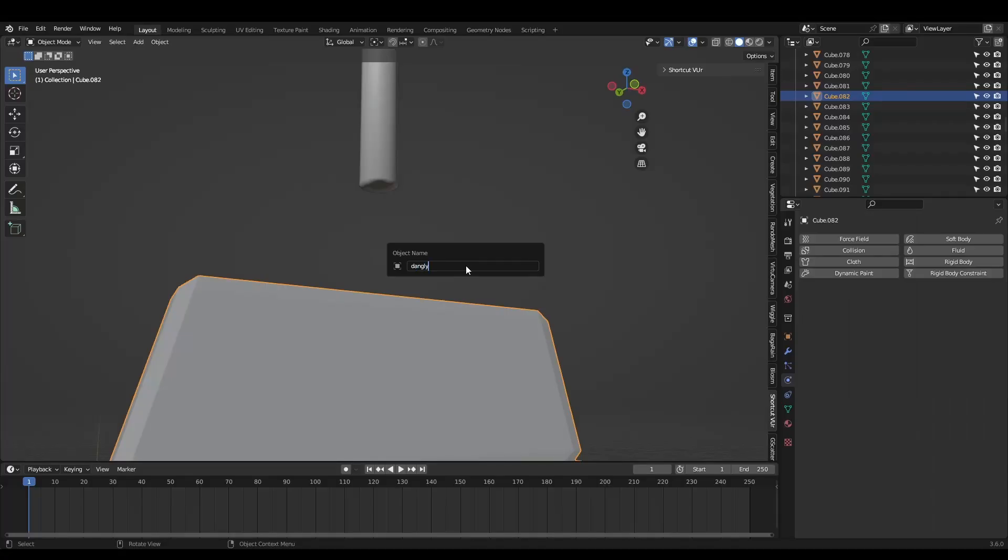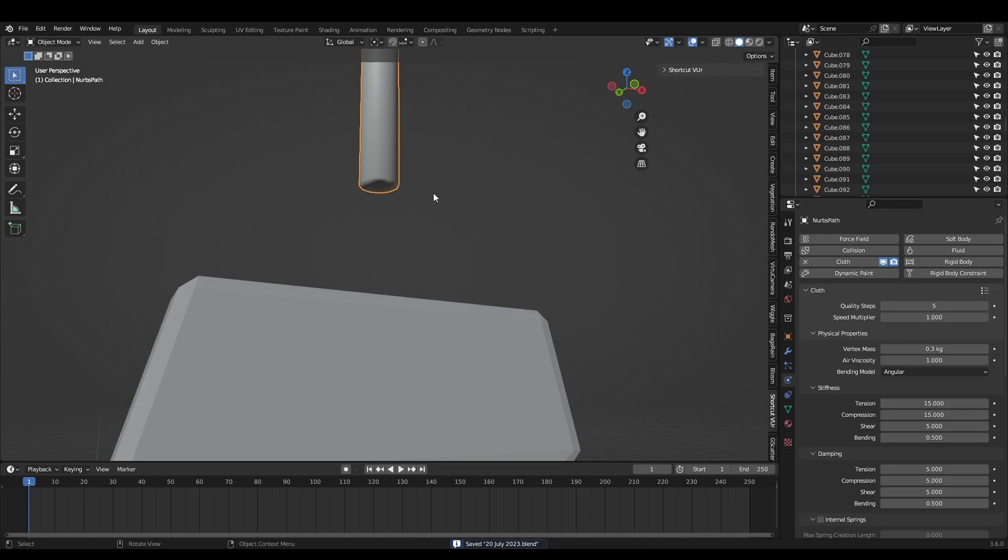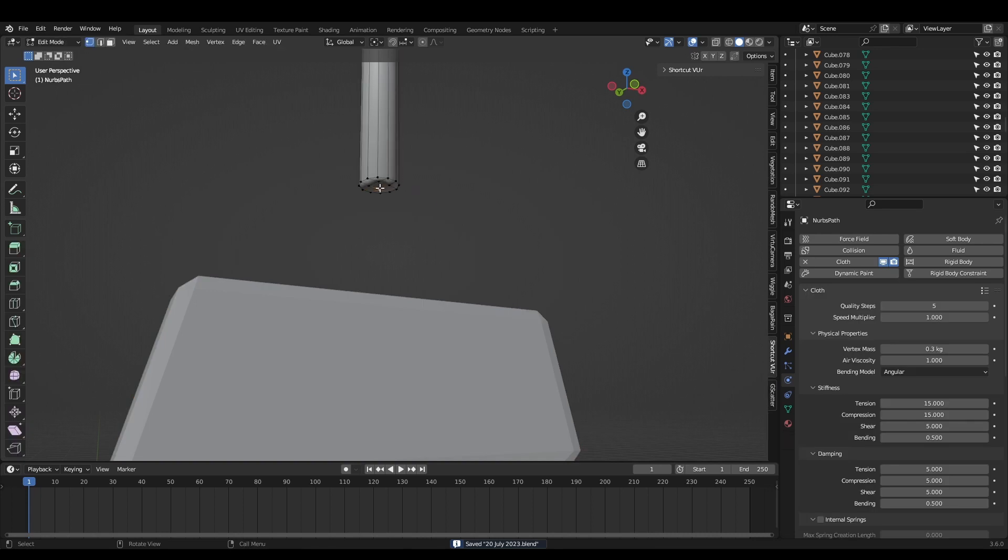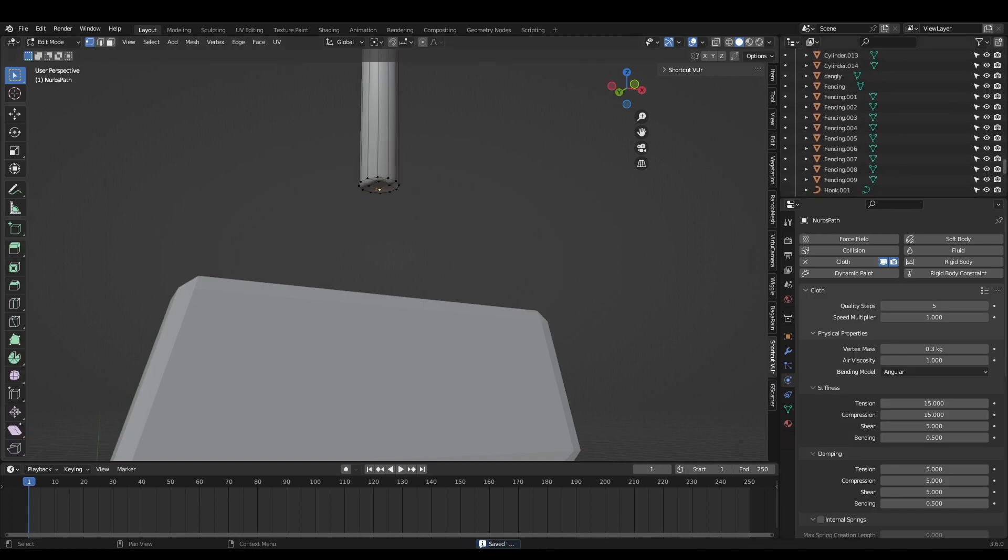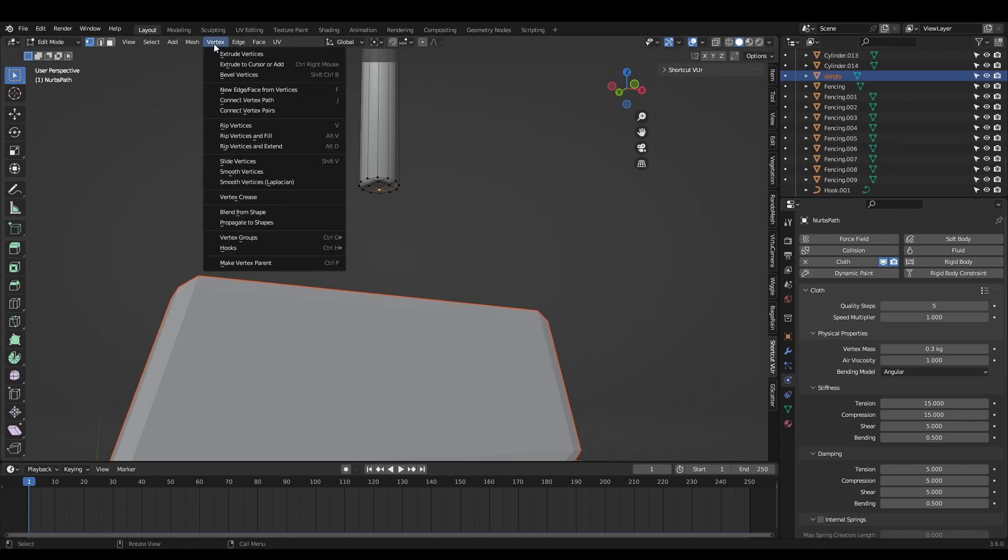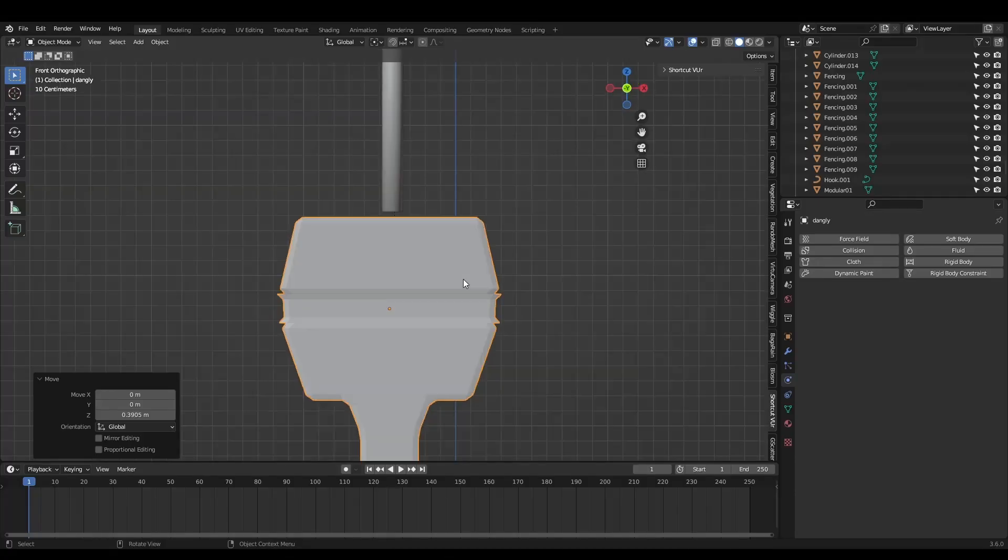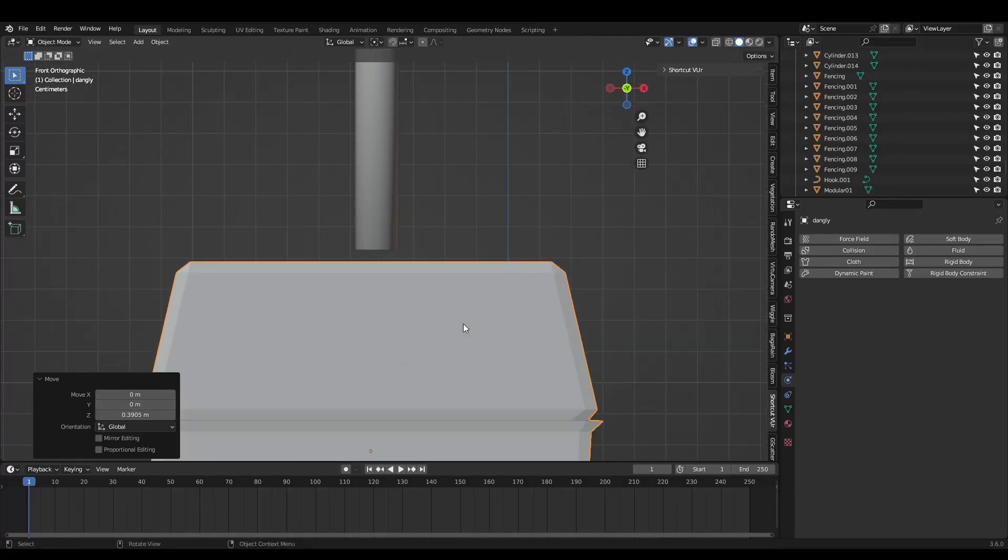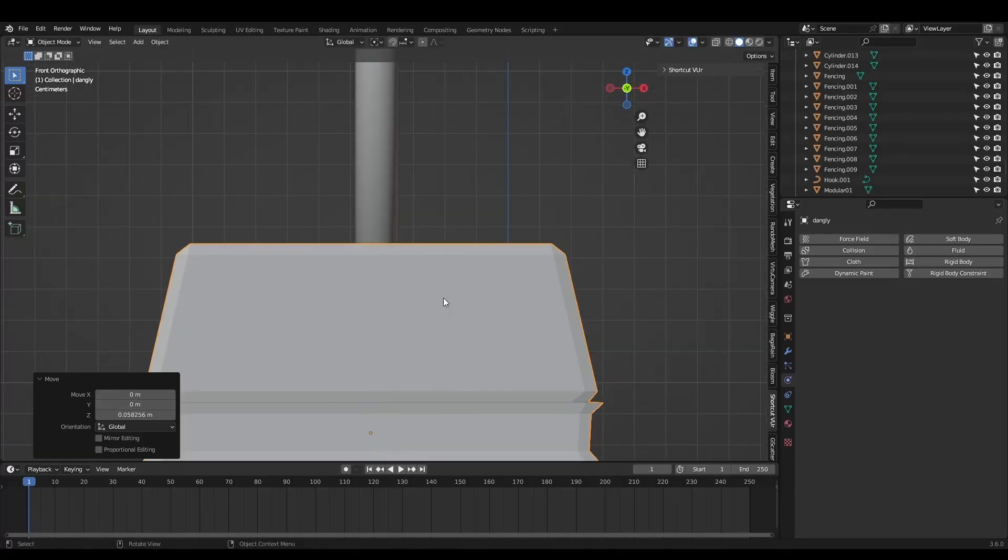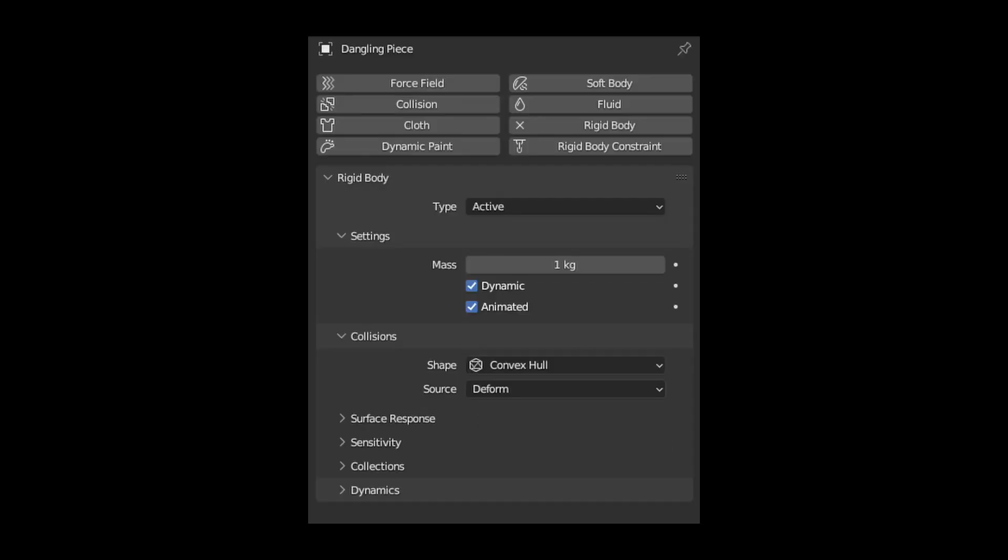To connect the extra pieces and make everything move together, jump into edit mode and click a single vertex along the bottom edge of the cable. Now, while still in edit mode, hold control and left click our hook object in the outliner. Finally, come up here and select vertex, make vertex parent. Now we just need to move our mesh directly on top of the cable and make it a rigid body. Make sure you check the animated box.